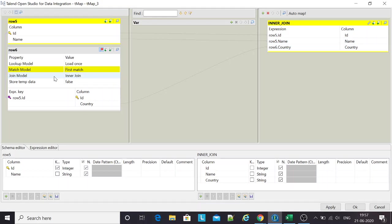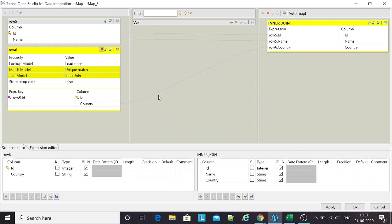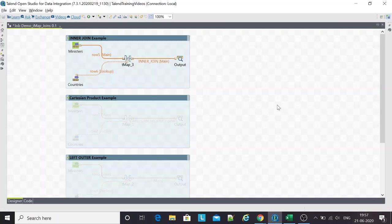My join model is inner join. I'll keep the default match model unique matches, apply okay, and then run the join.